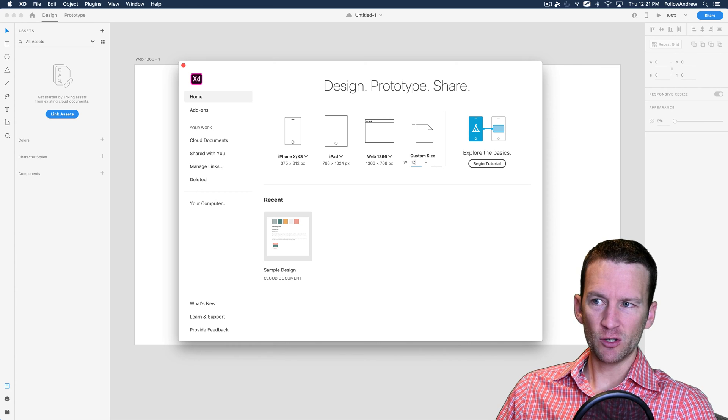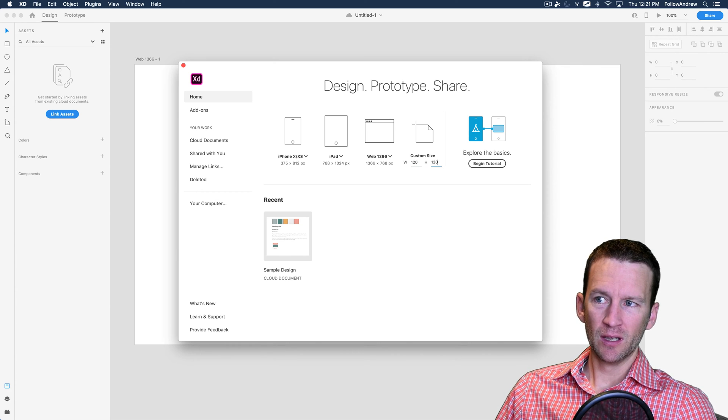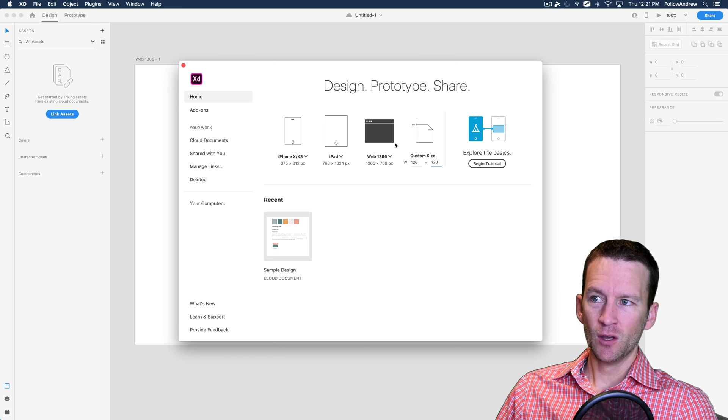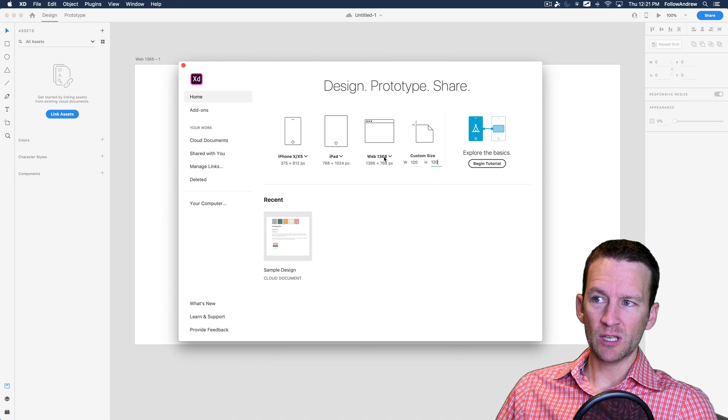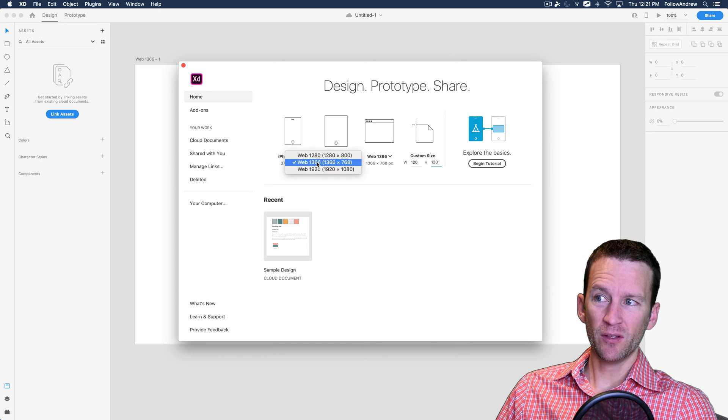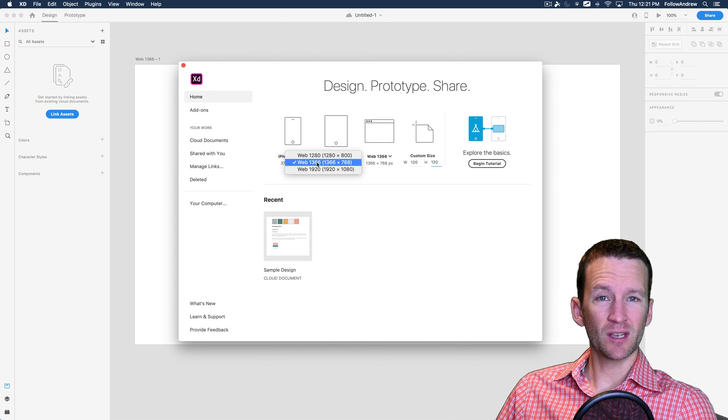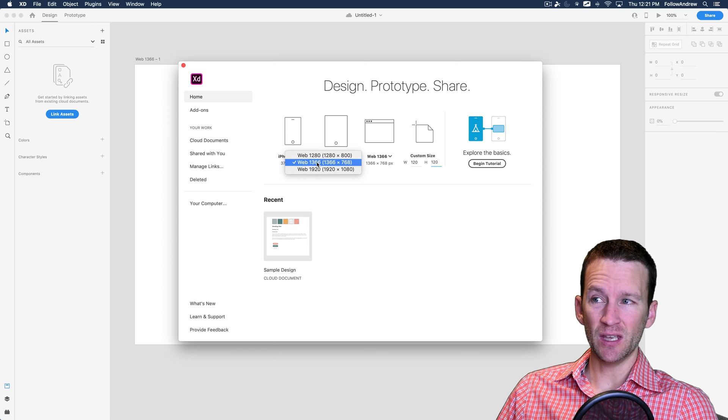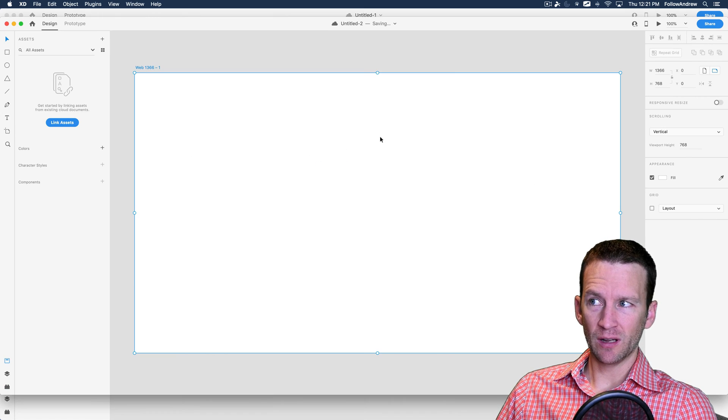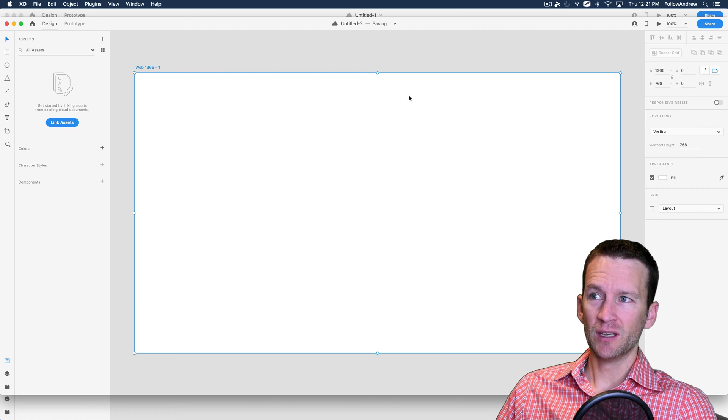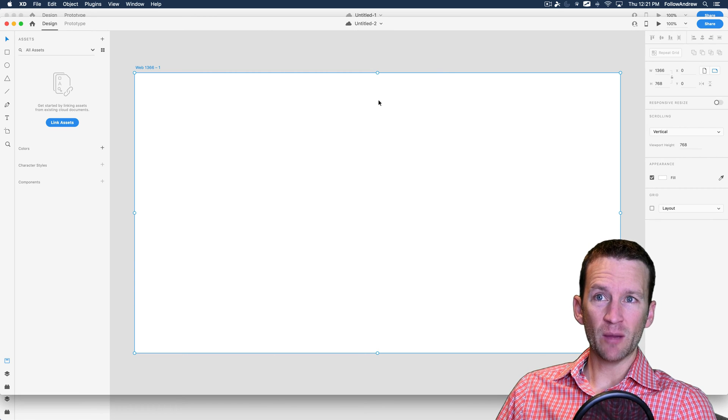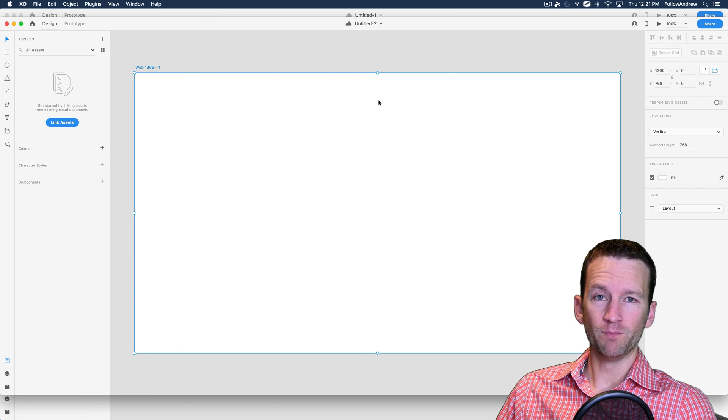They do have custom sizes over here. If you want a custom size, you just punch in the values here and then you click the icon, or you can just use a preset. We're going to be using the Web 1366 by 768 preset. So let's go ahead and click that, and you can see that will launch that preset for you.